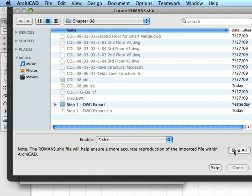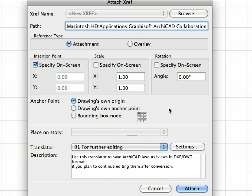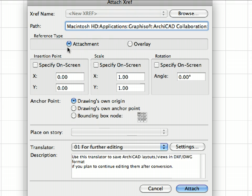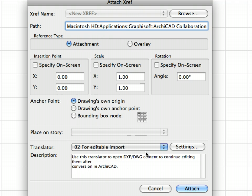If ArchiCAD asks for an AutoCAD SH file, please click Skip All to proceed if you do not have any on your local computer. In the Attach XREF dialog, select Attachment for Reference Type. Uncheck the Specify On Screen Radio button in the Insertion Point field. Select the Drawing Zone Origin option for Anchor Point. Then select the 02 for Editable Import Translator from the list and press the Attach button to proceed to open the DXF DWG Translation Setup dialog.